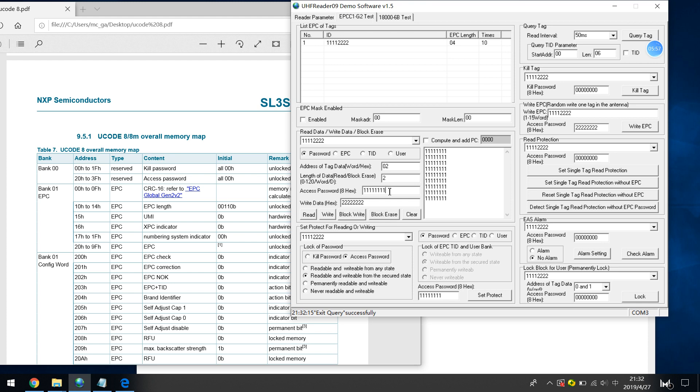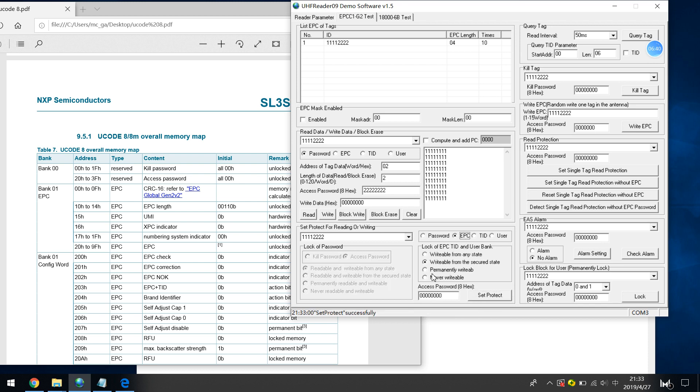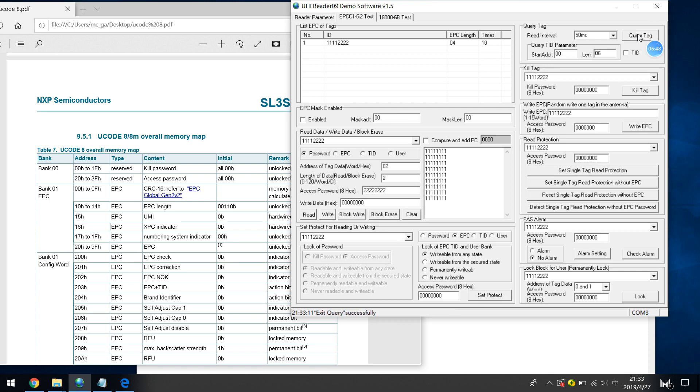For good demonstration, I just return to 80 balance. Now it's returned to default 80. So I just change the state, change from any state, change the protection, lock state. Set protection, and also set EPC as from any state. Now I just can write the tag in any way, just back to the previous settings.